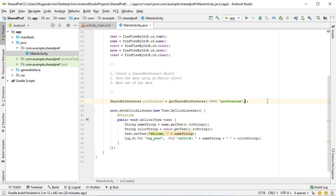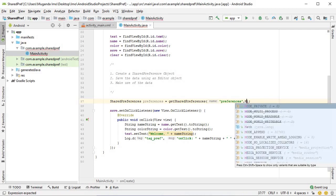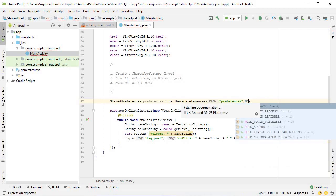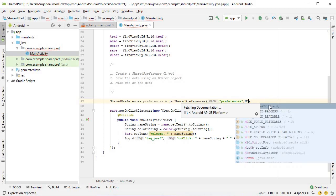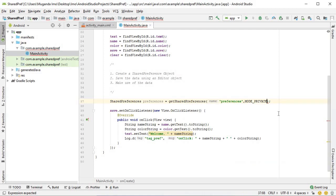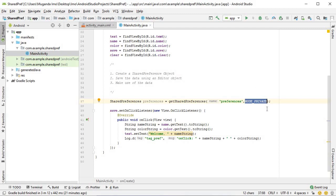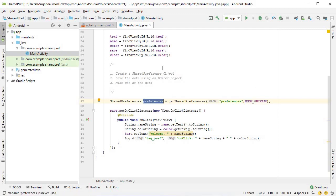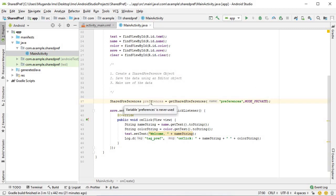The second parameter is mode private. There are many different modes. If I remove this and start typing mode, you will see that there's a number you can use. I encourage you to do some research, but essentially mode private means this preference object is only accessible by this application and no other. That's our step one already done. We've created our shared preference object.